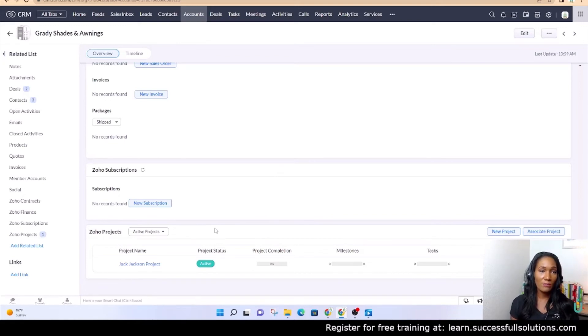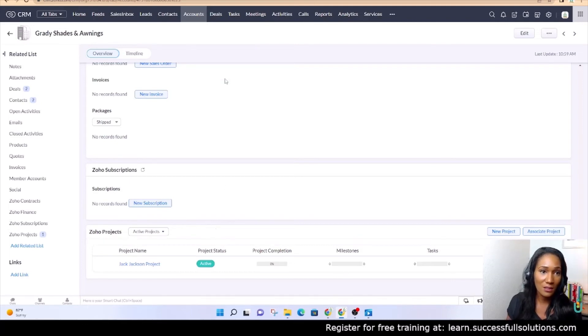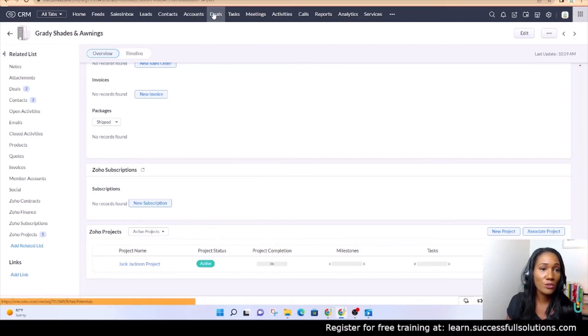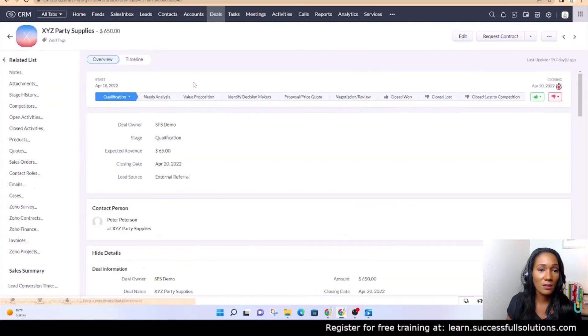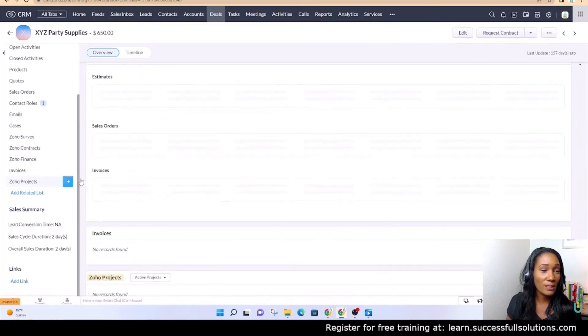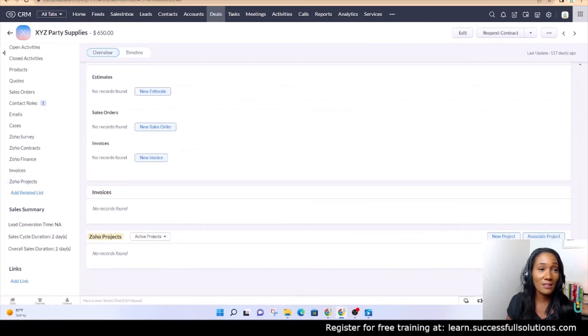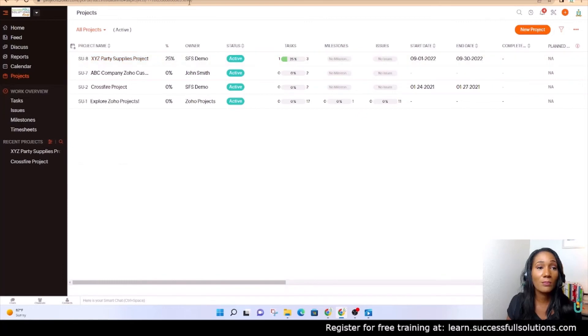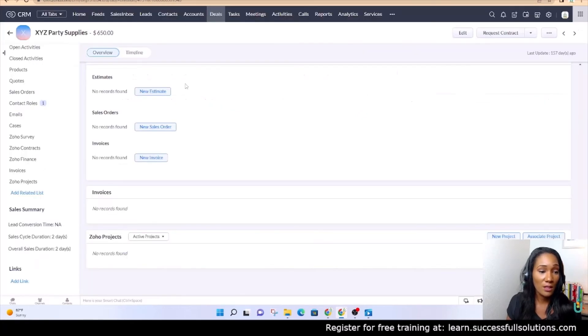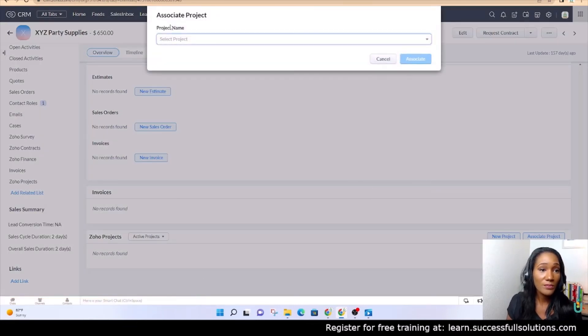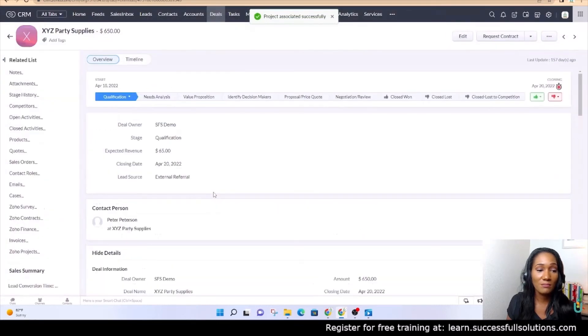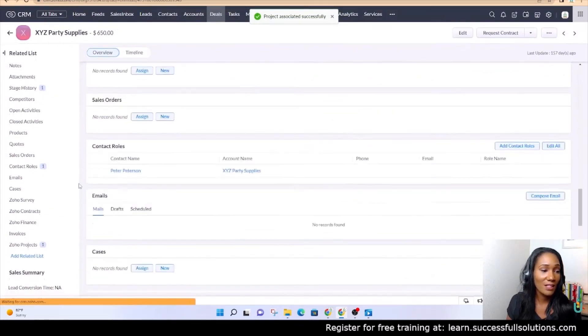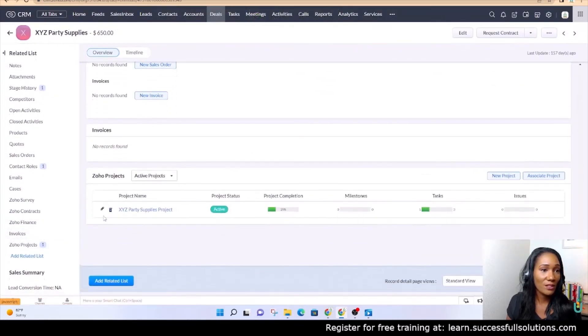So now you know how to add a project from the CRM for an account or deal, but let me show you how to associate one that's already existing. If I go to a deal, XYZ Party Supplies, and I want to associate a project that's already existing in Projects, which is this one, XYZ Party Supplies Project, I'm going to go to the project section and click on associate project. It is going to give me a list, click on it and associate, and that's it.